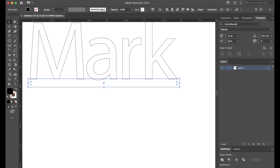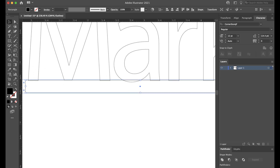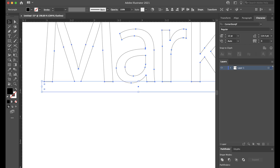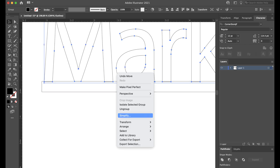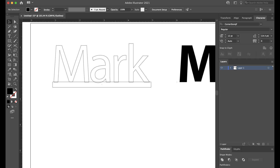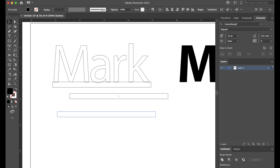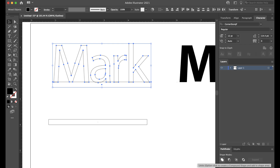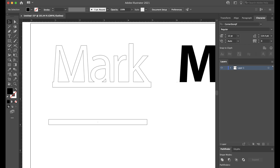Notice the A goes quite a bit below the line — you'll have to deal with that in a lot of fonts. You can ungroup and move the A up if you want, but I'm going to leave it as is. Once you have the tab, copy and paste it so you can use it for the slot in a minute. Then select everything and go to Pathfinder Unite. When you unite everything, it all becomes one piece.